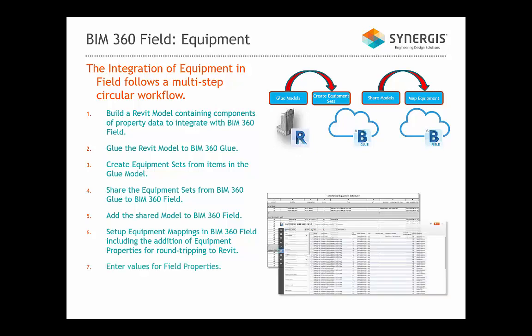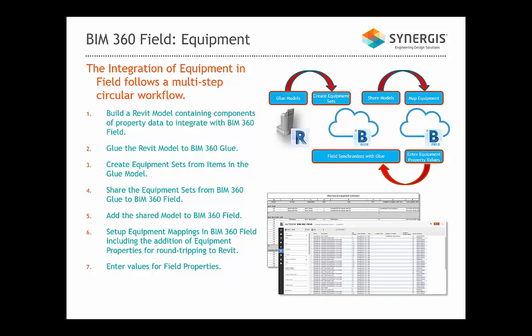Seventh, we have to enter values for field properties. This synchronizes back in Glue. And then finally, eight, we'll round-trip the values back to Revit.